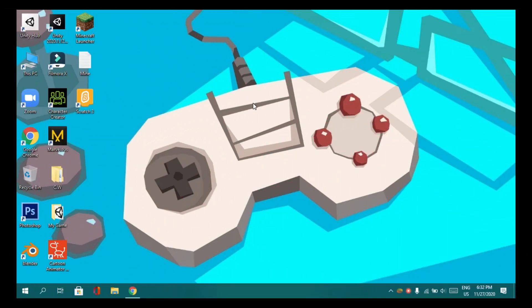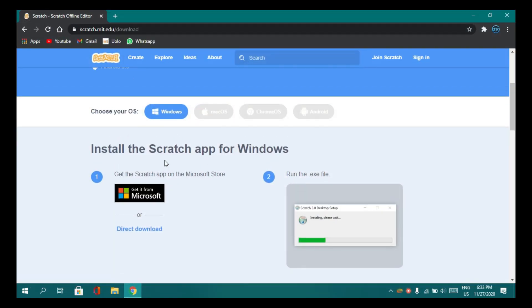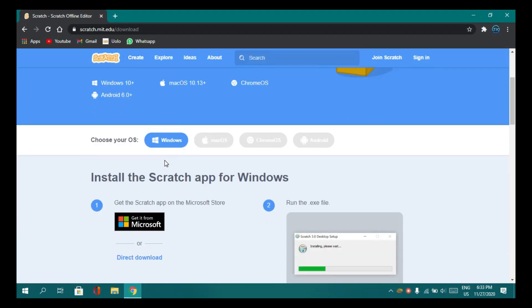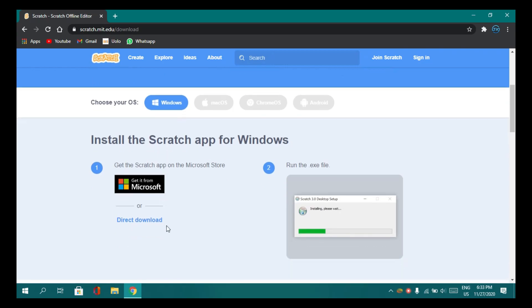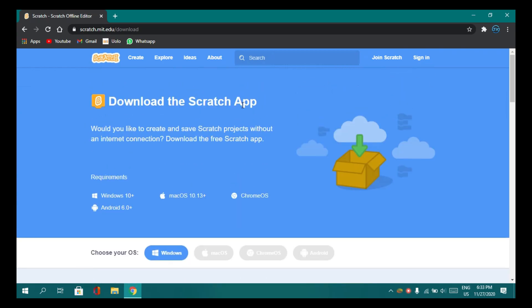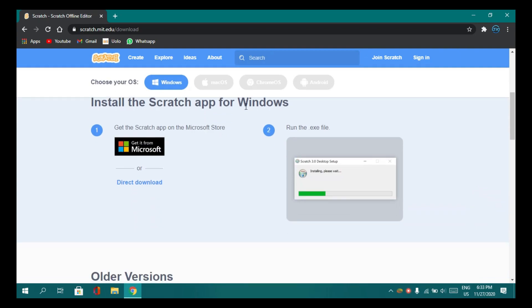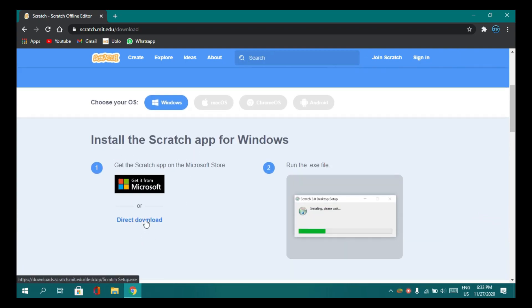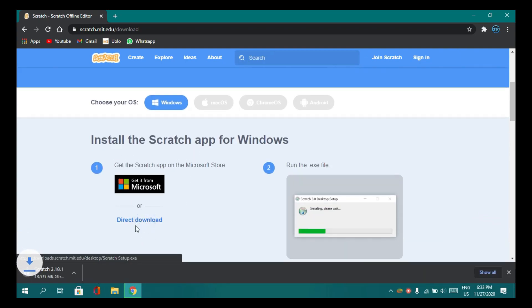Hi guys, welcome back to our channel. Today let's make a game called Catch the Game. If you don't have Scratch, go to the link I've given in the description below and click on it. It'll take you to the Scratch download page. Scroll down and click on the direct download button.